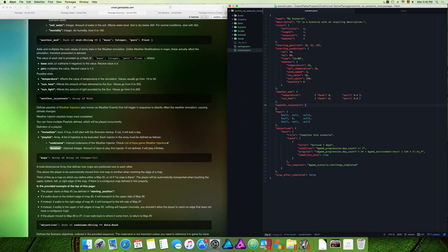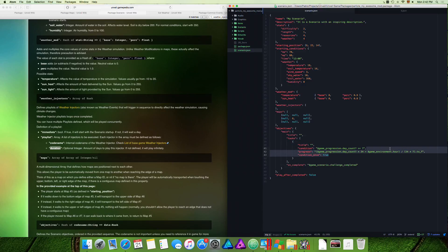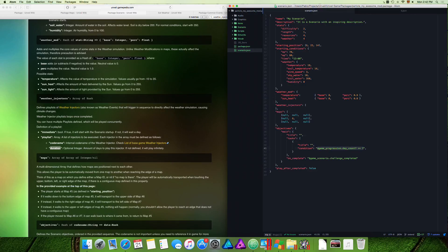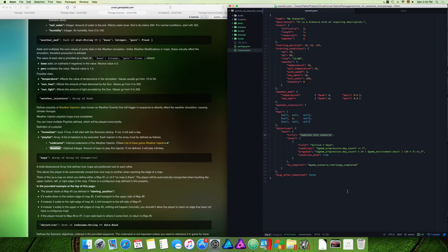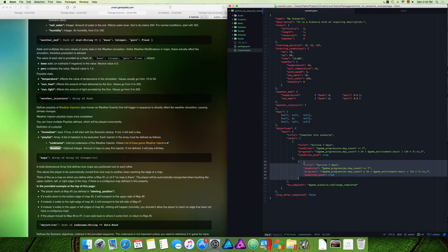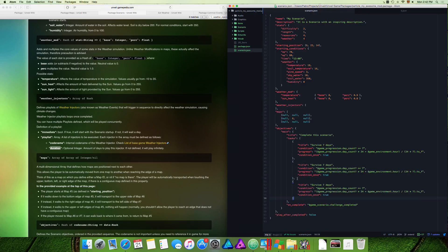Now let's go to objectives. You need to have a base objective with at least one on-complete unless you don't want the player to complete anything — in that case, leave the title blank, the task blank, and set the condition to false. That is what you should copy if you don't want objectives to be seen. Otherwise you can define what the objective is for the scenario, set different tasks, and have many tasks — like three different ones — for the same objective.